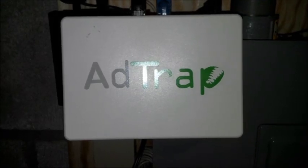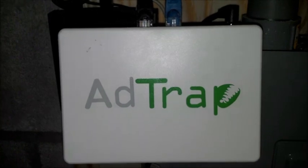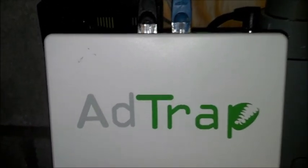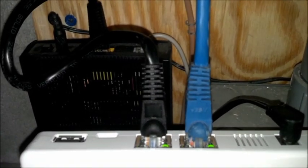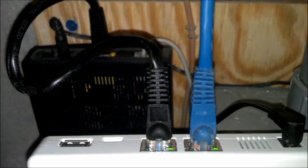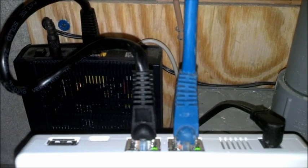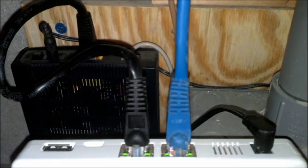We plug in the AdTrap and it was definitely really easy. We've got two network jacks right there to and from your router, and a power cable.